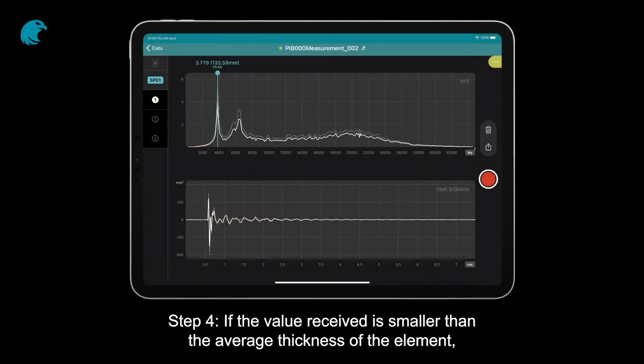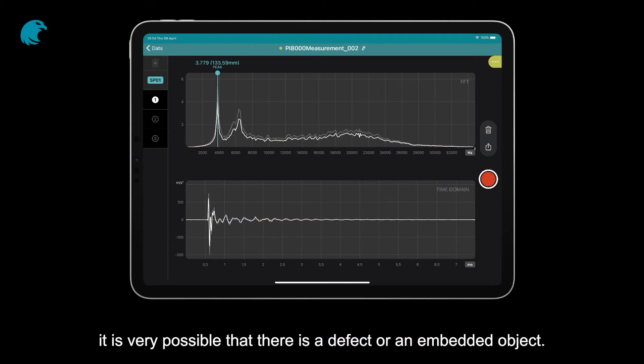Step 4: If the value received is smaller than the average thickness of the element, it is very possible that there is a defect or an embedded object.